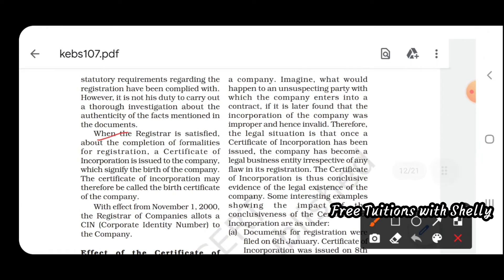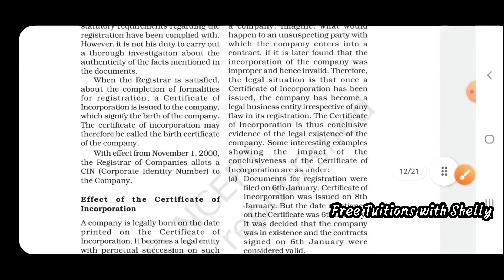When the Registrar is satisfied about the completion of formalities of registration, a Certificate of Incorporation is issued to the company. This certificate is proof of the birth of the company — the birth of the company takes place only when it receives the Certificate of Incorporation. We can say it is like the birth certificate of a company.